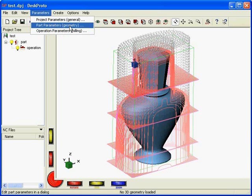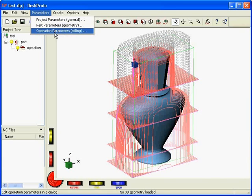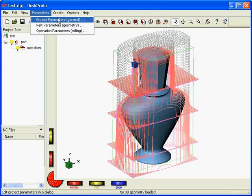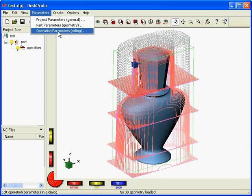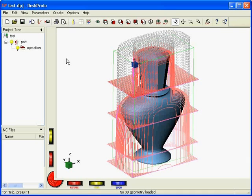With the part parameters you decide which geometry you want to machine, so the rotation will be there, scaling will be there, mirroring or partial milling of the model. Any of these parameters will be present in the part parameters. And the operation parameters are the actual milling parameters, so which cutter you want to use, which direction you want the cutter to move, which speed, etc.